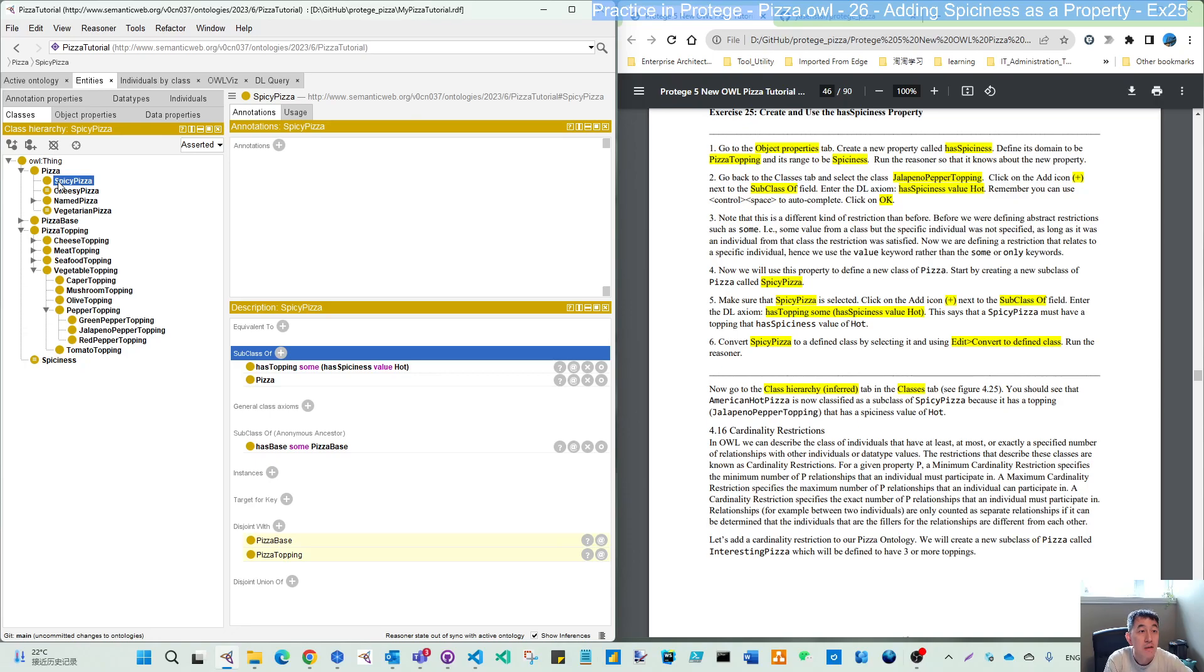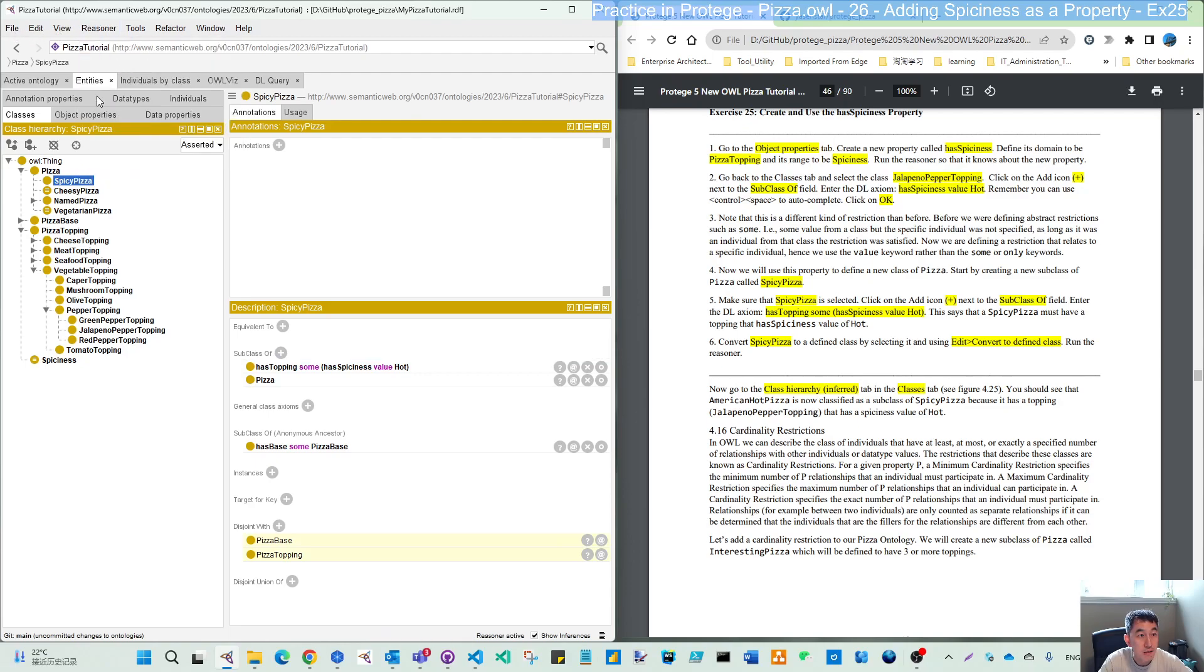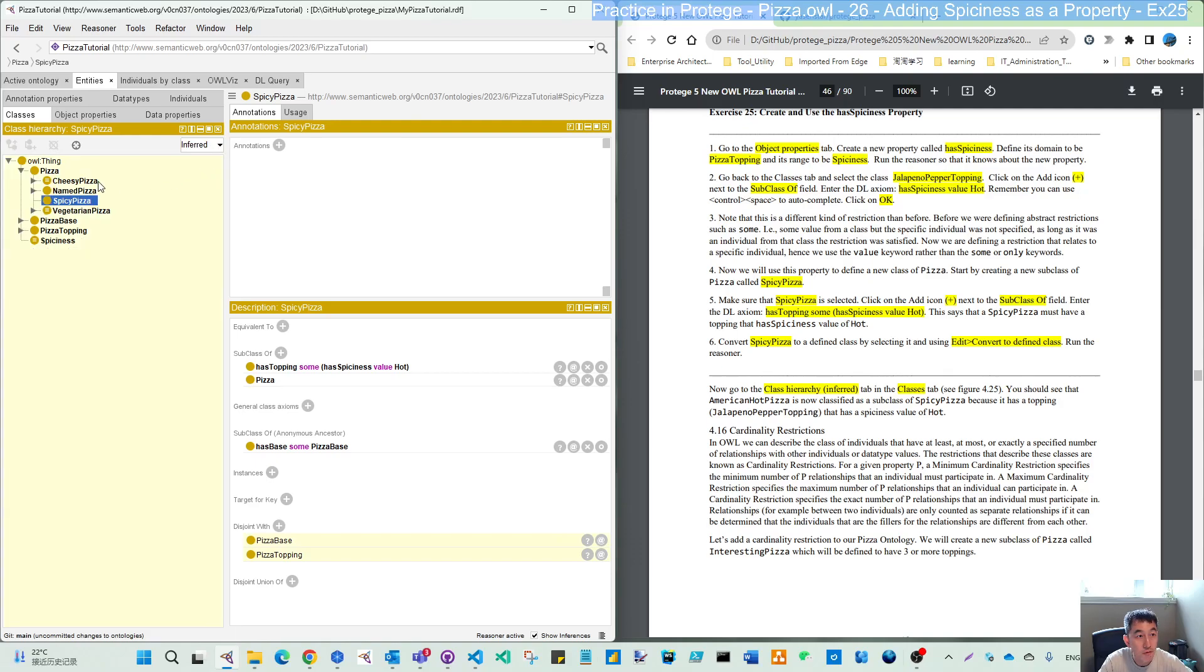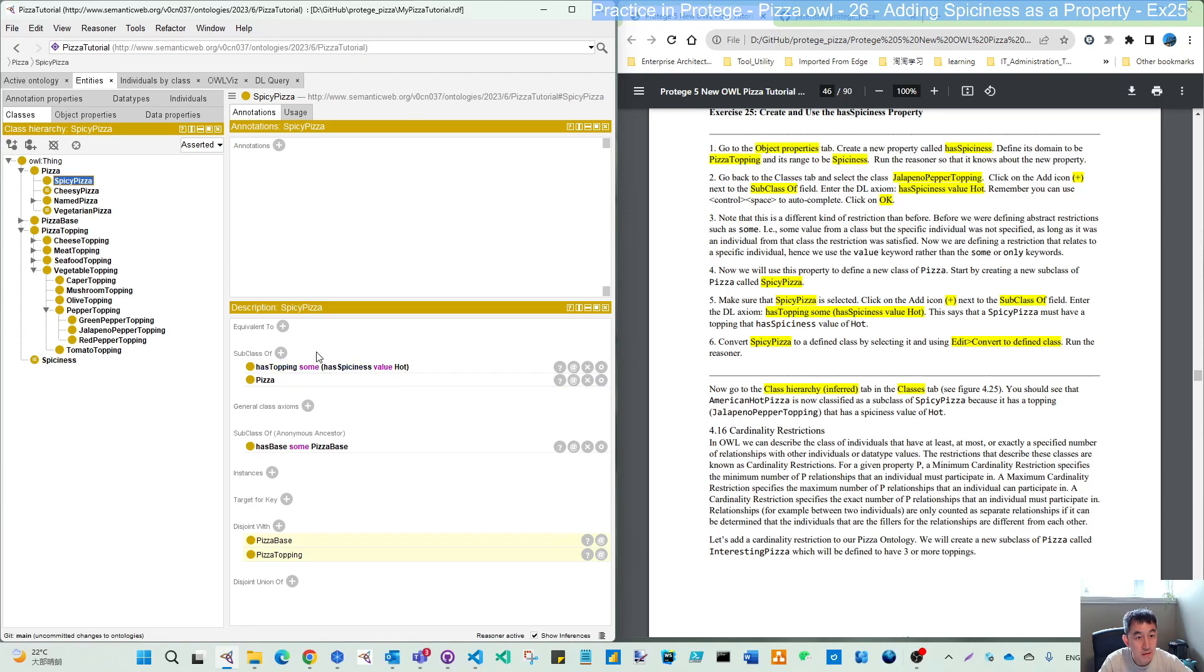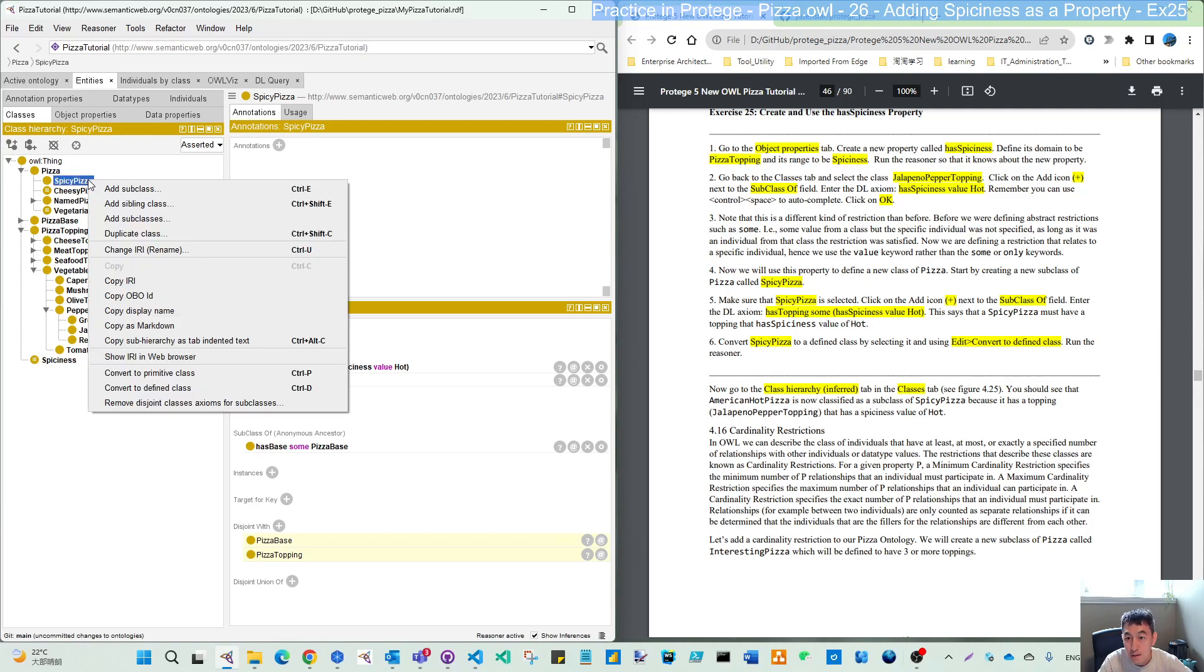Which means if one pizza has some topping with the spiciness hot, then that should be part of this subclass of spicy pizza. So let's first synchronize. Nothing comes here. Even in the inferred you don't get anything. That's because we are not making this as the defined proper class.